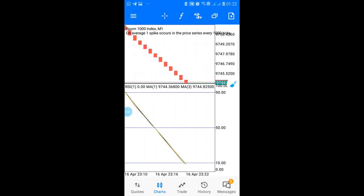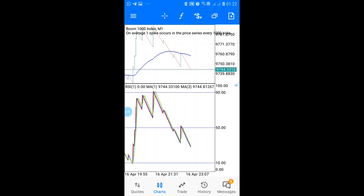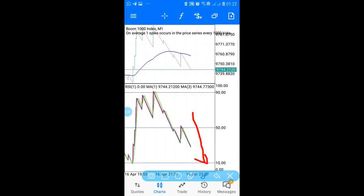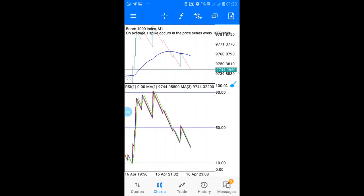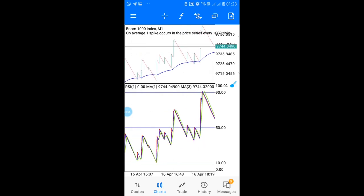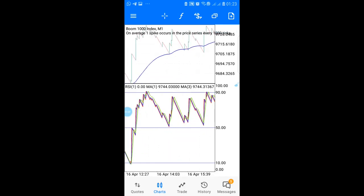Make sure the chart is completely zoomed out — the last zoom level. When it's completely zoomed out, you wait for the moving averages to come down and touch the 10 level. When they touch that level, you enter your trade and you'll be able to catch spikes.